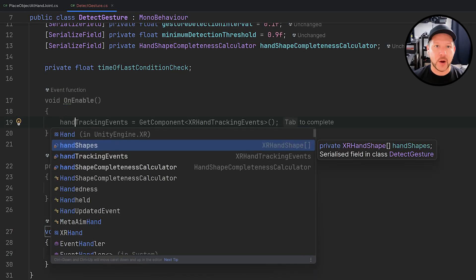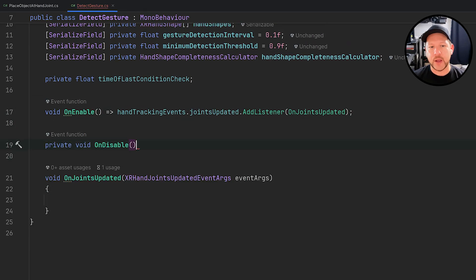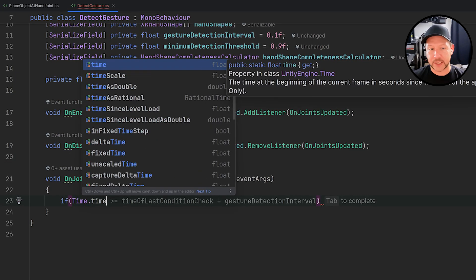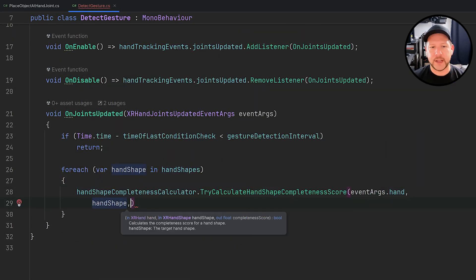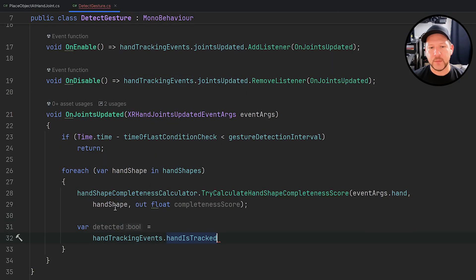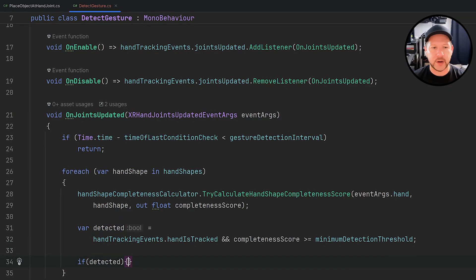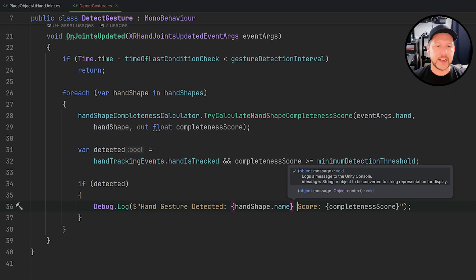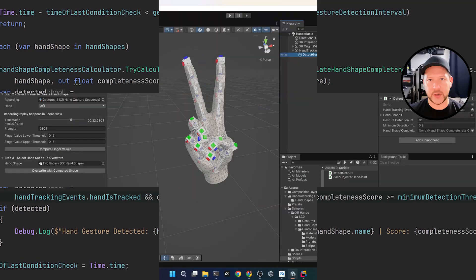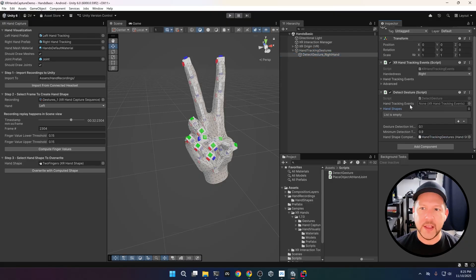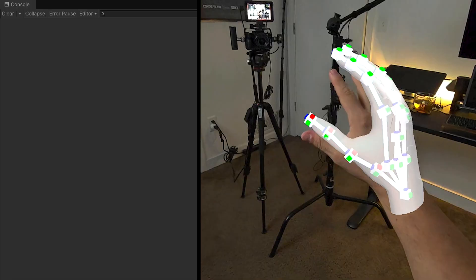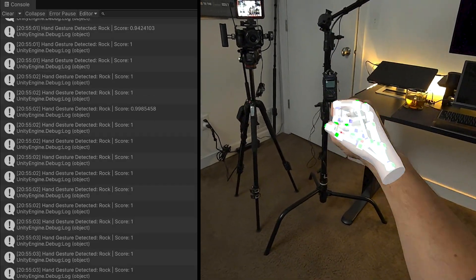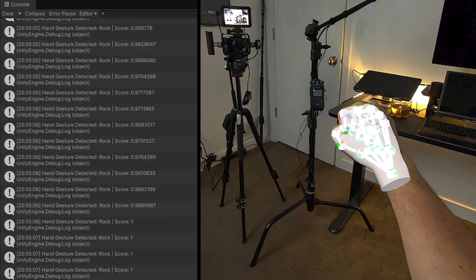The JointsUpdated method is triggered when we get updates from the hand tracking event. Once an update arrives, it checks if the interval time has passed, then loops through each hand shape and passes all the arguments to the Hand Shape Completeness Calculator. If the completeness score is greater than the threshold, we detected the custom gesture; otherwise nothing is logged. Associating the components — we add hand shapes for rock, paper, scissors, gun, and two fingers — and it's all working now. Rock, paper, scissors is being detected, with score values visible in the console on the left.